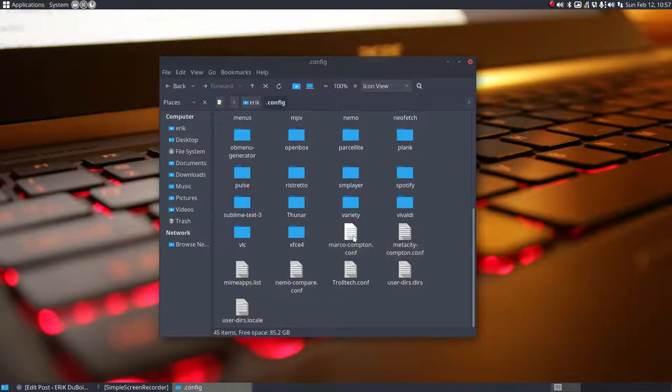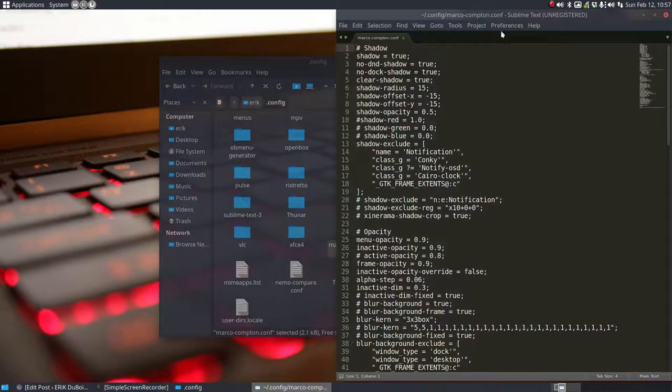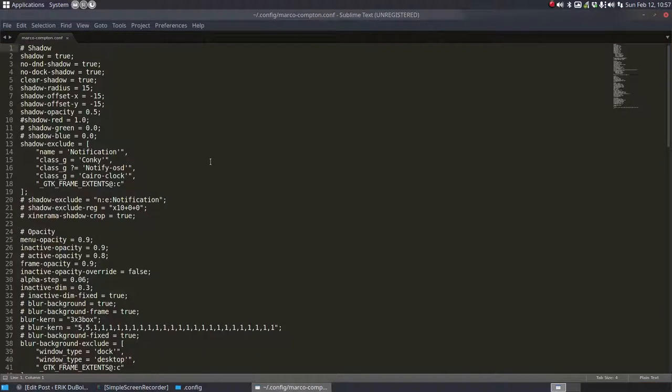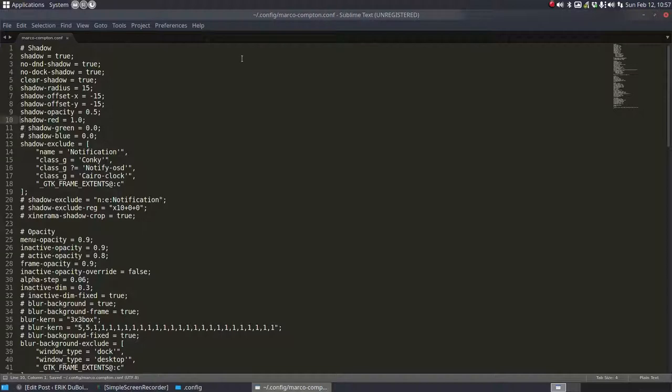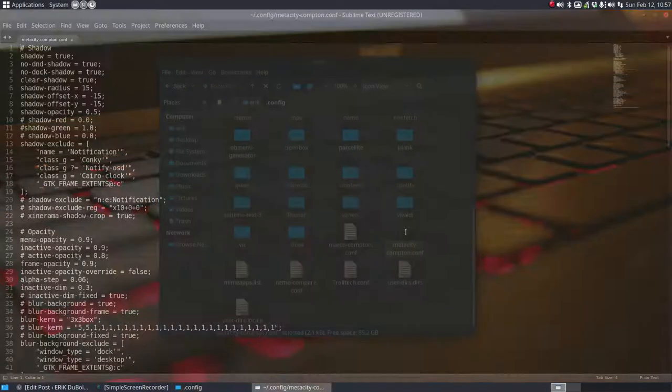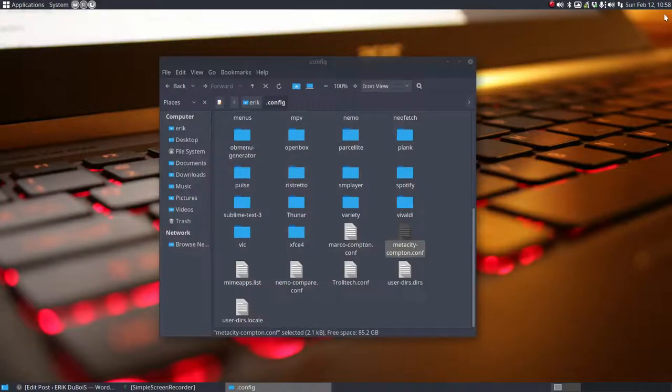Two files which are exactly a copy, but we can change them. For instance, we can make this one red—this is Marco, I'll make the shadow red. And this is Metacity Compton, I'll make the shadow green so you'll know which Compton file is kicking in.